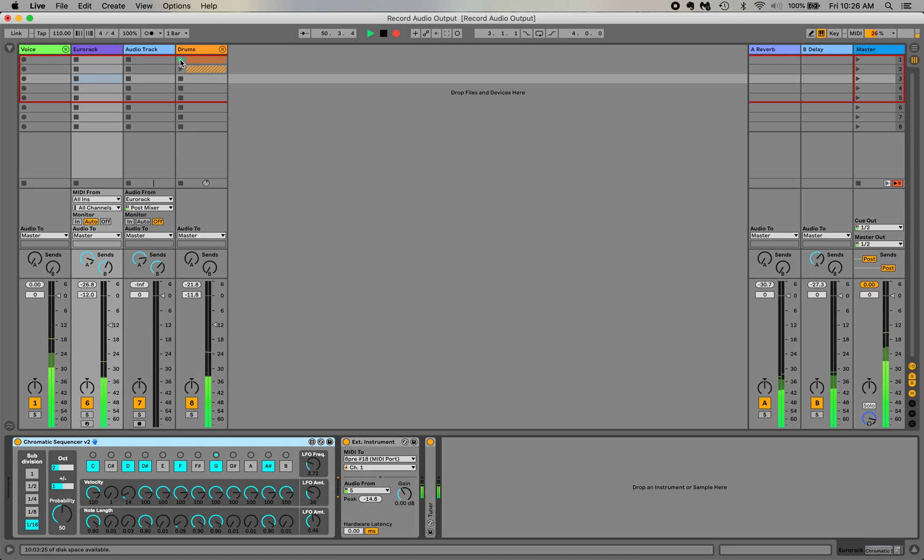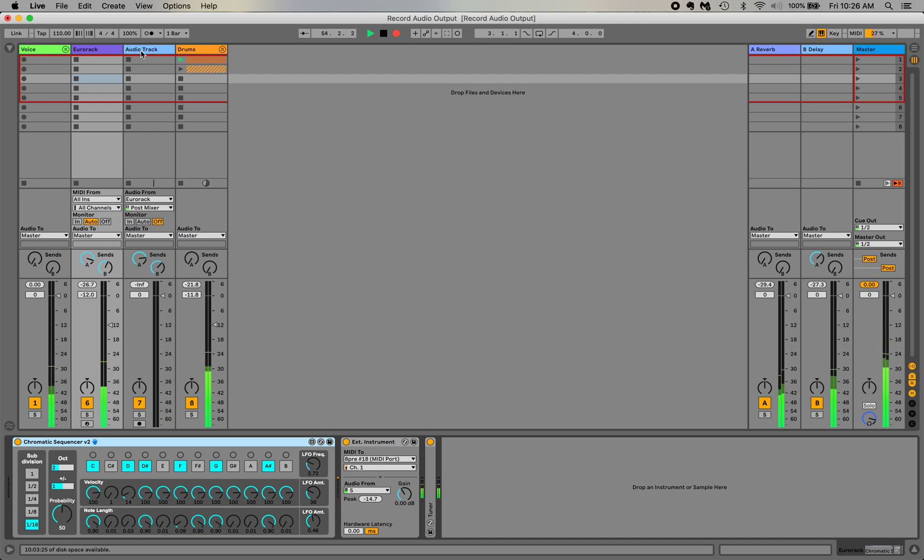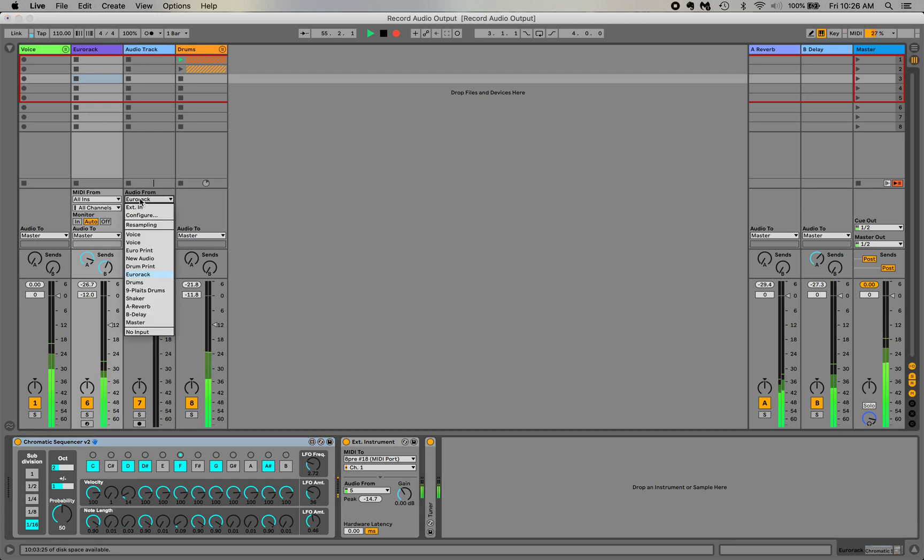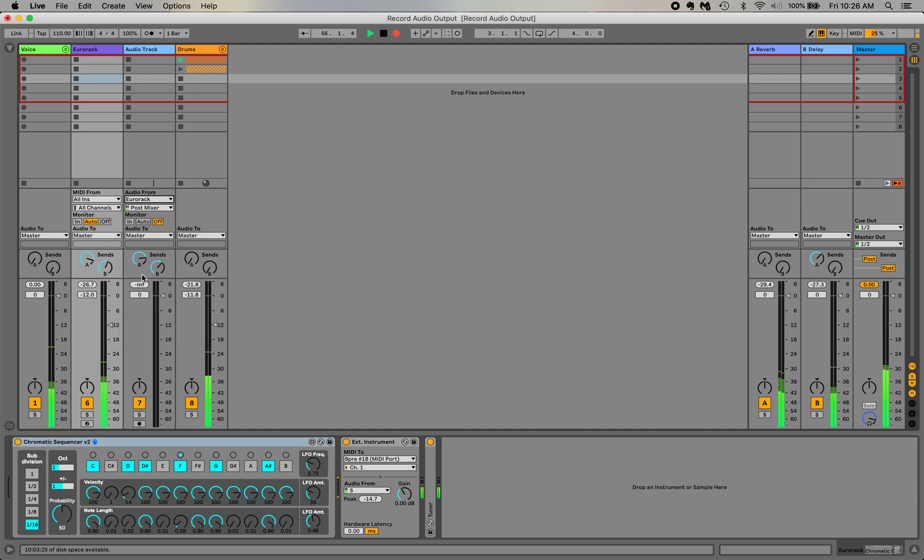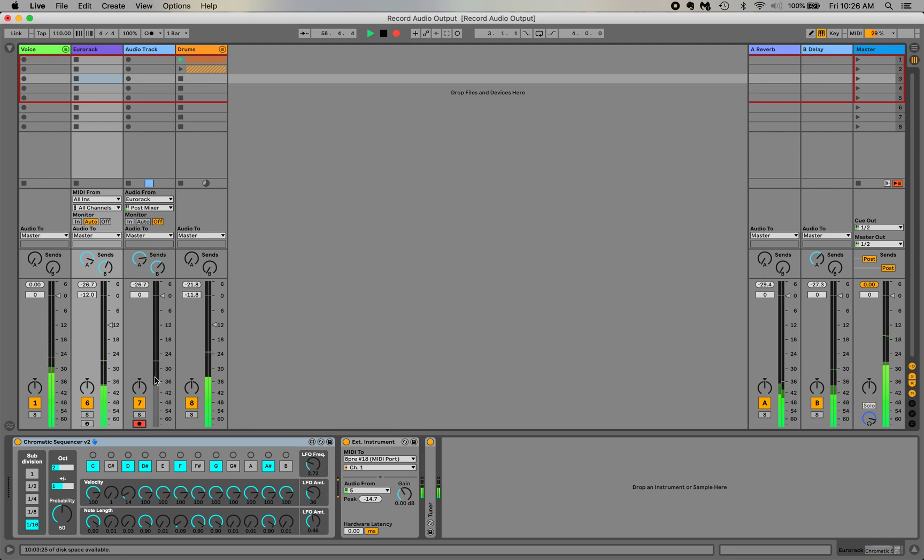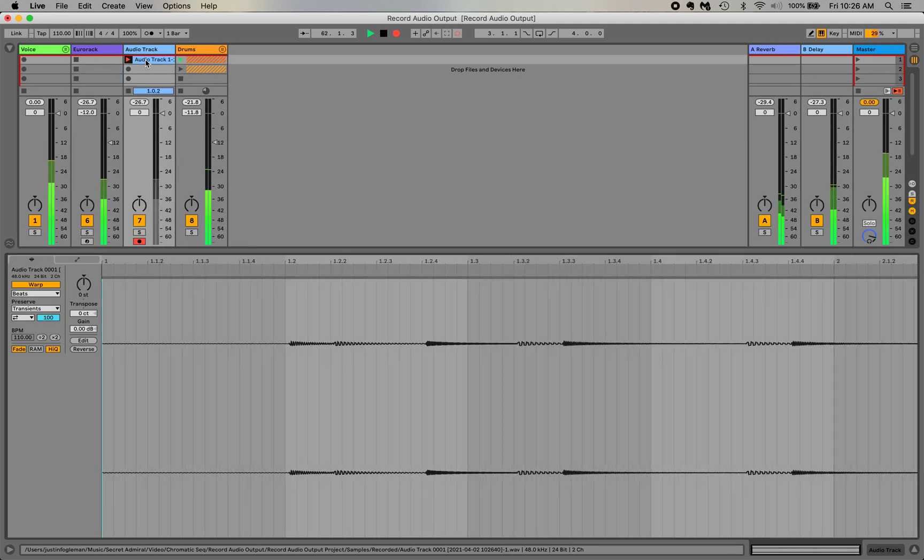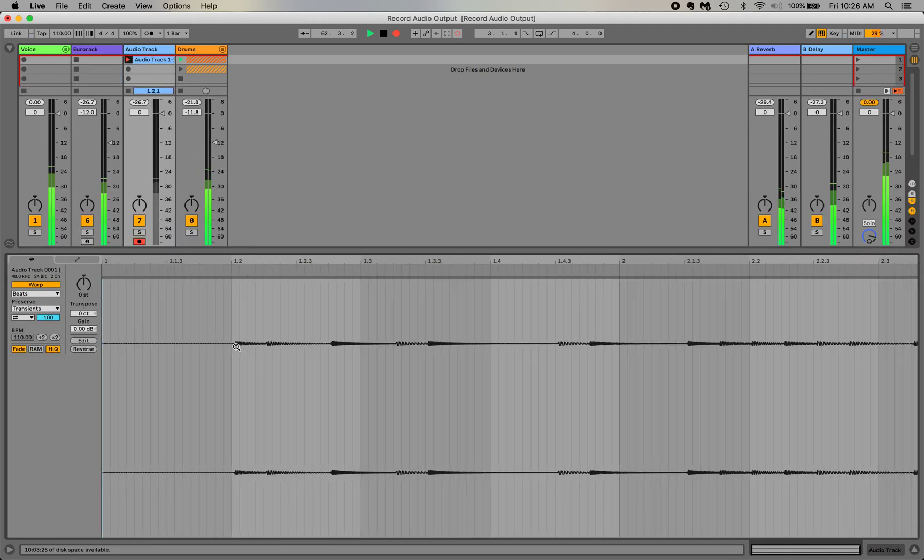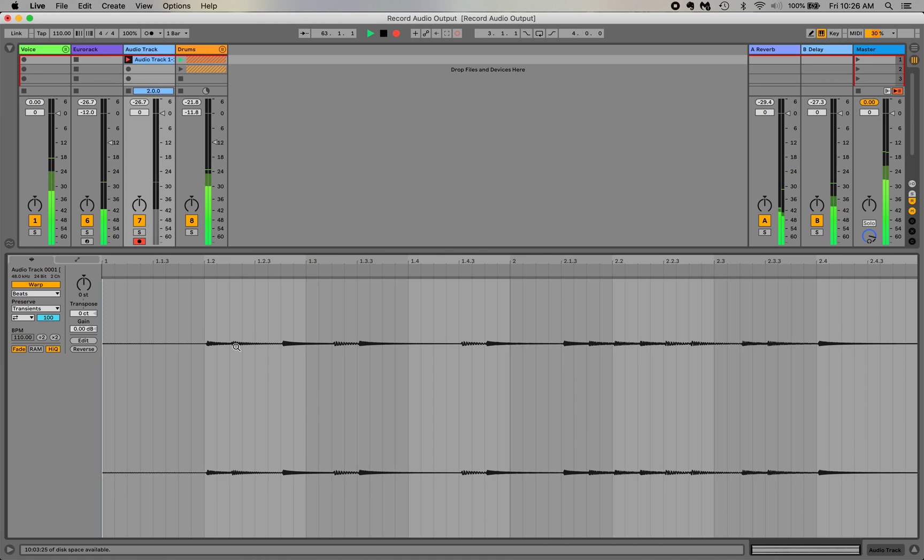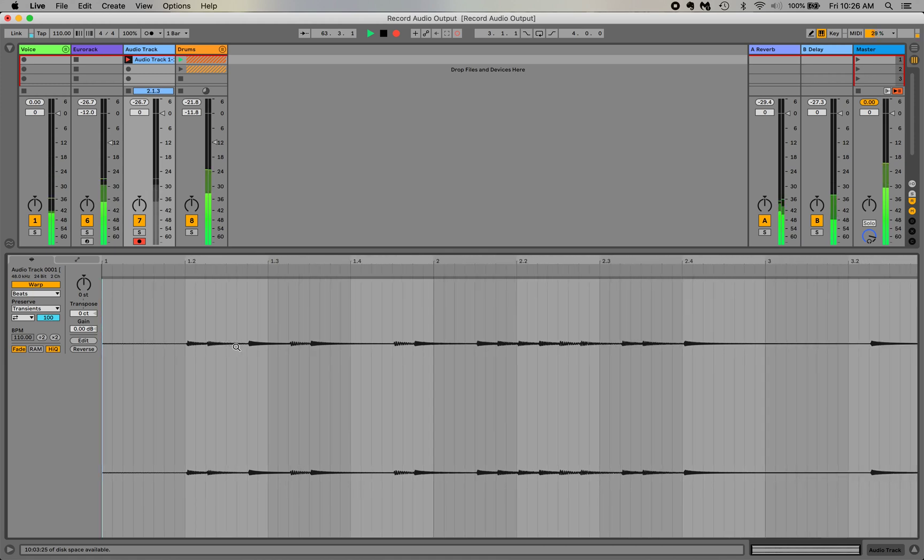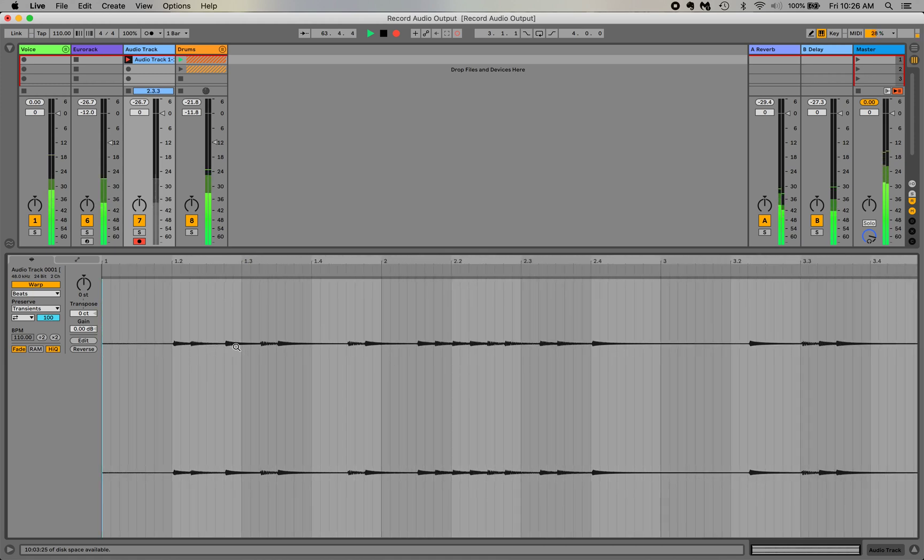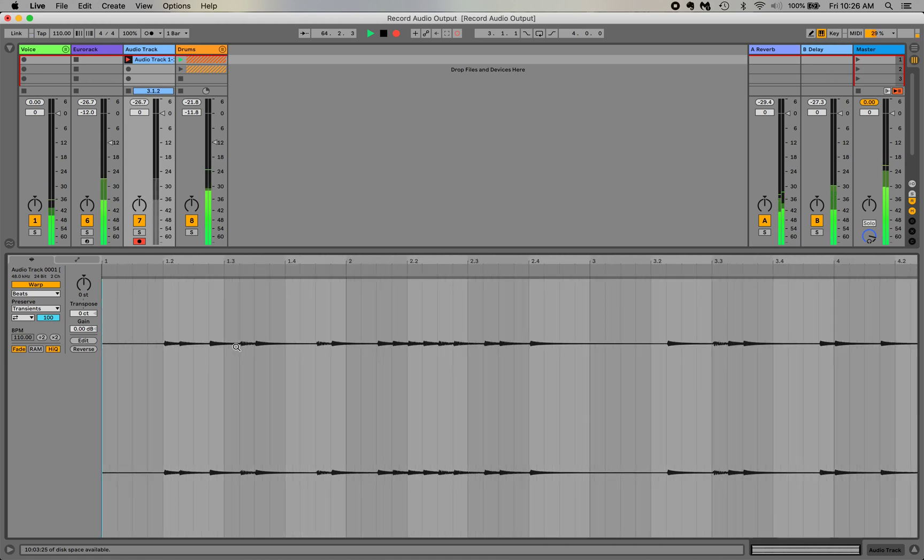So now how do I record the audio or the MIDI that's being generated by the Chromatic Sequencer? Well, next to the Eurorack track I just have a blank audio track. So what I'm going to do is select the audio from the Eurorack track to go into this one. If I click record, you can see the audio is mirroring what's happening on the Eurorack track. So if I record a clip, it'll start recording the audio that's coming from the track. Pretty straightforward.